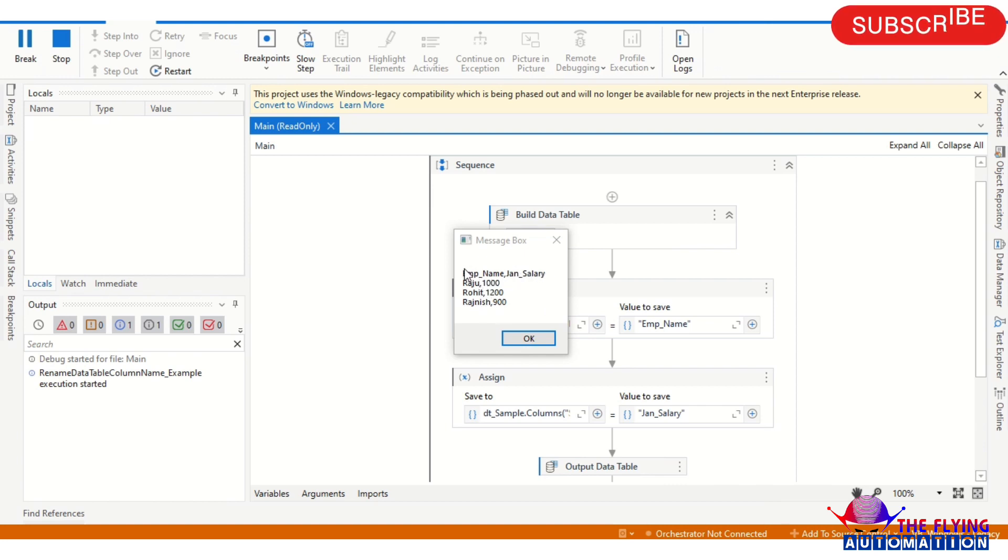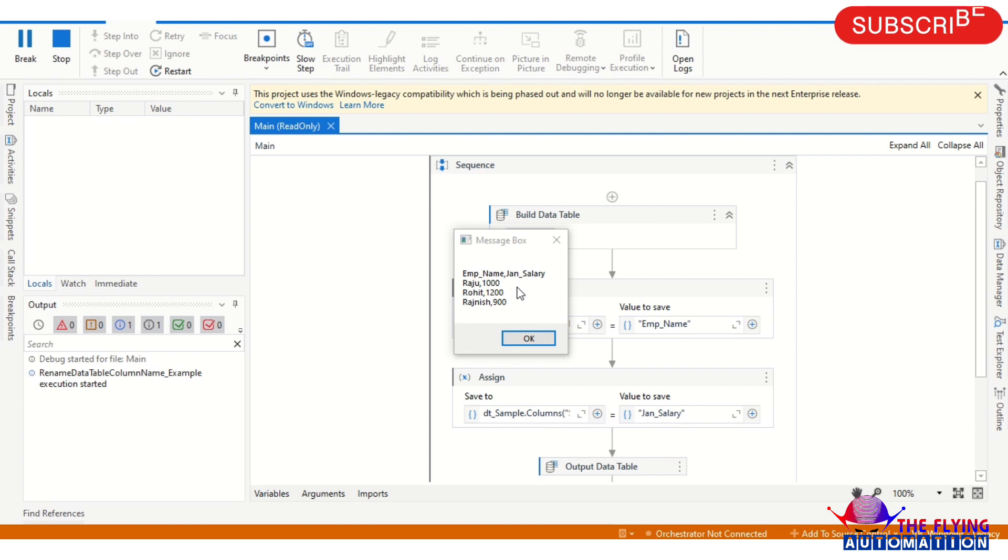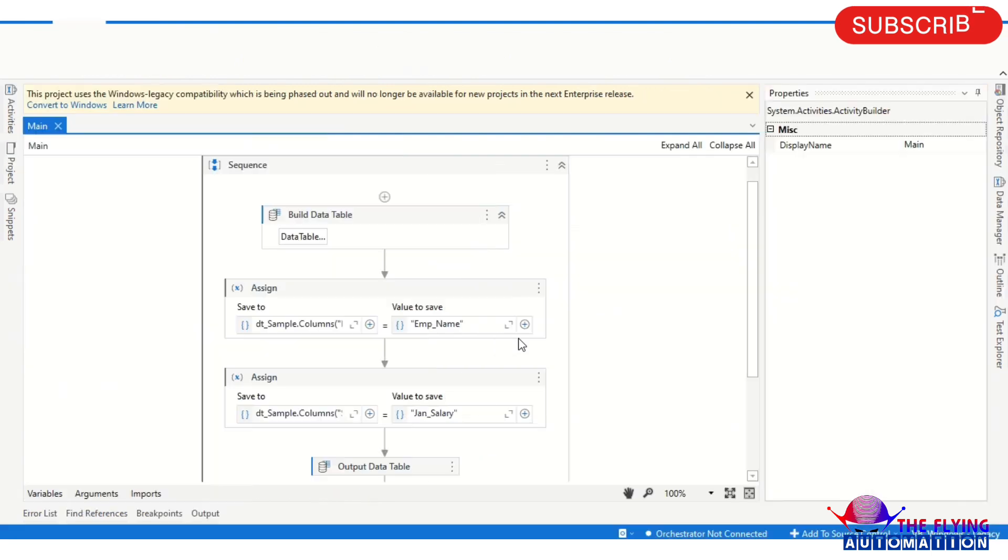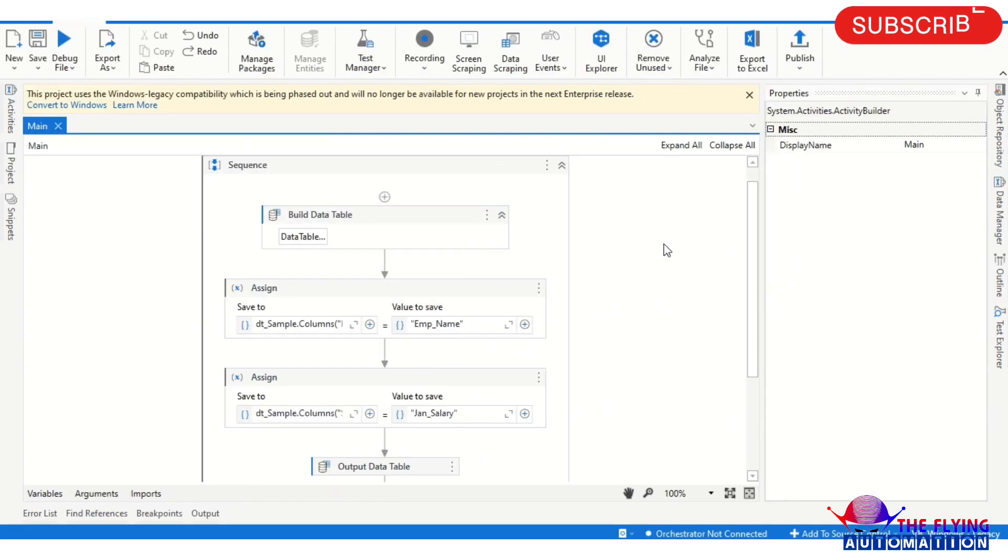So you can see here the column name changed by the previous column. So I hope you understand how to change the column name in the data table. If you have any query, please write your query in the comment section. We will provide the solution. We will meet in the next video. Thanks for watching this video.